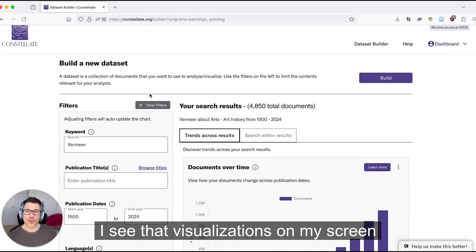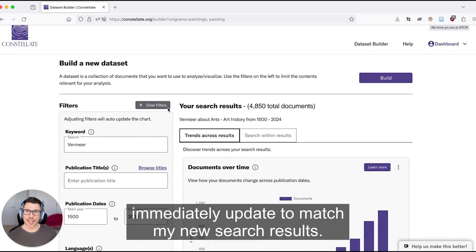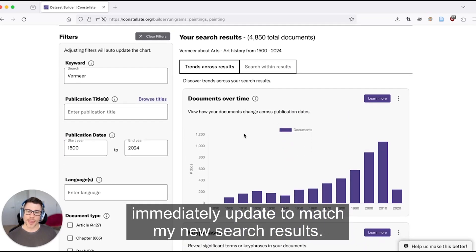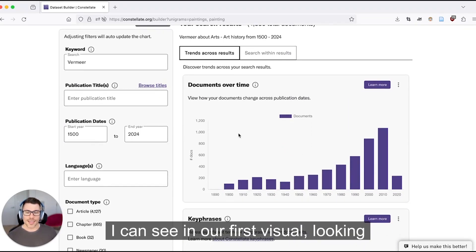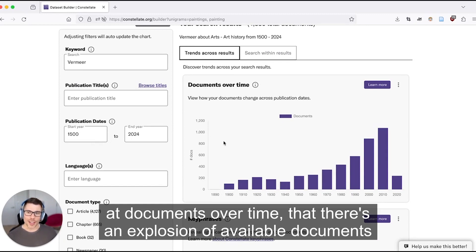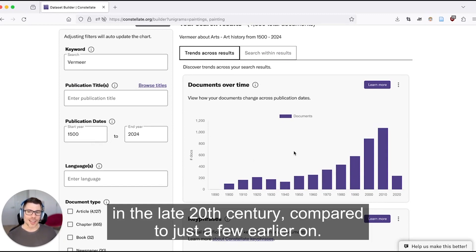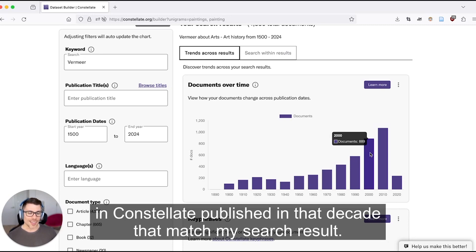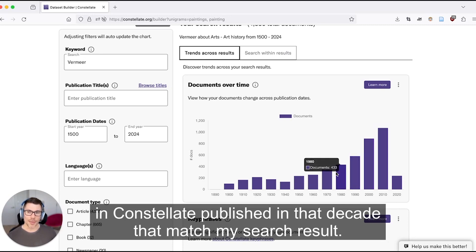I see that visualizations on my screen immediately update to match my new search results. I can see in our first visual, looking at documents over time, that there's an explosion of available documents in the late 20th century compared to just a few earlier on. When I mouse over an individual bar, I get to see an exact count of documents in Constellate published in that decade that match my search result.